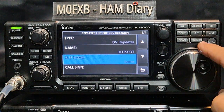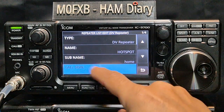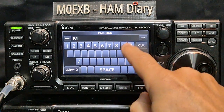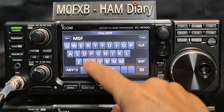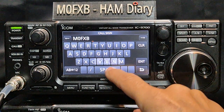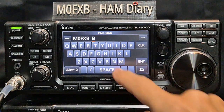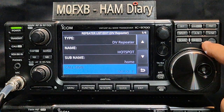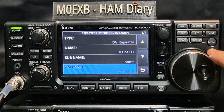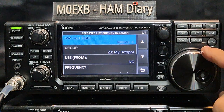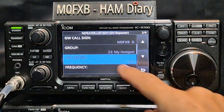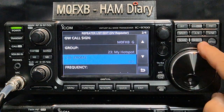Home enter. Call sign does matter, so press and then we're going to enter M0FXB — then keep going with space space space space space, then B, and enter. It should automatically put the next one in for us. Go down to the next one — yes, it's in the group called 'My Hotspot'. Use from — I always put yes on that.